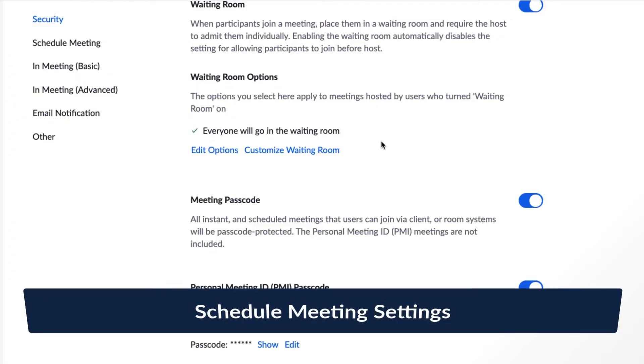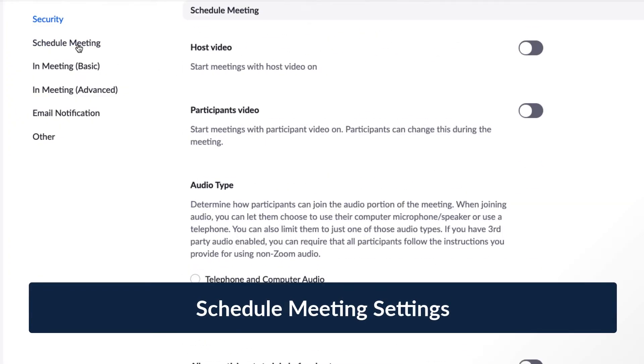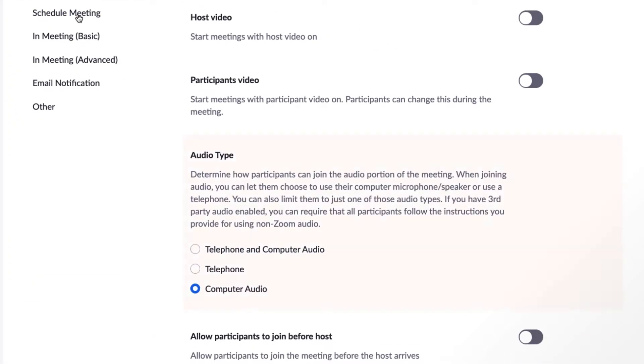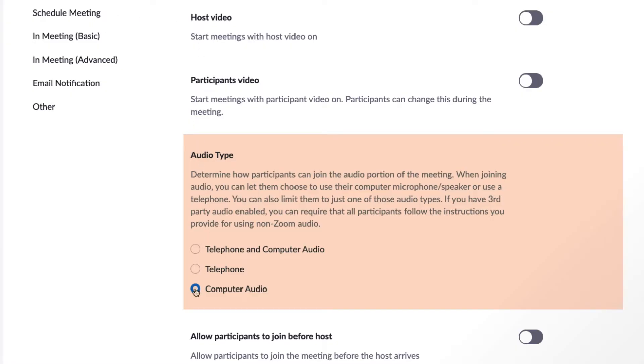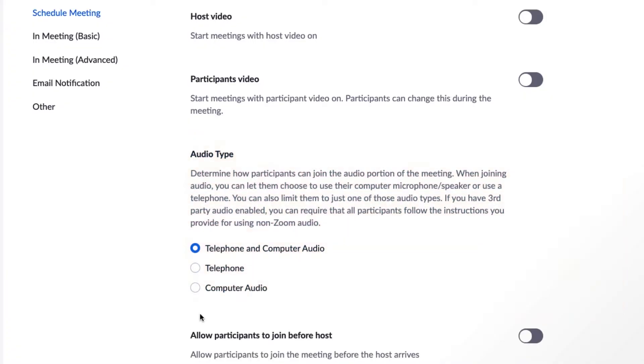Moving on to a few popular meeting scheduling options. Under Audio Type, you can choose if you'd like to allow participants to use their computer's audio, telephone, or both. It's important to select both if you think some of your users will be dialing in to connect to telephone audio.